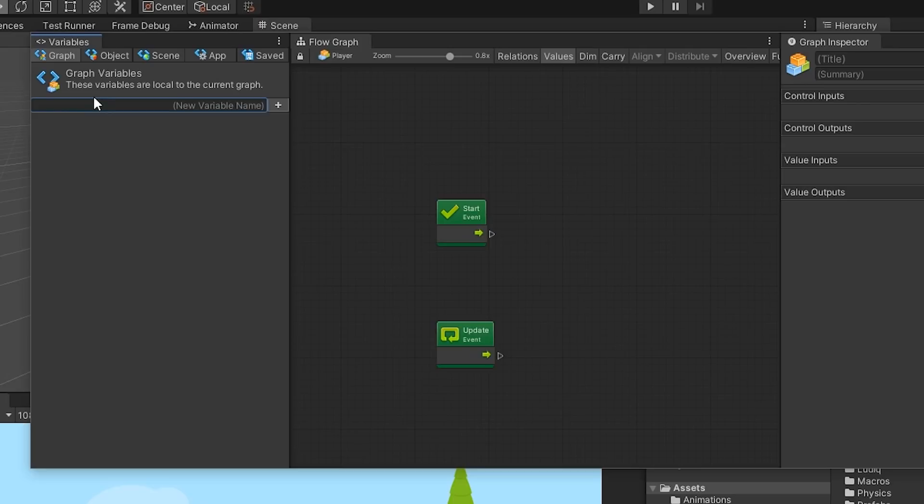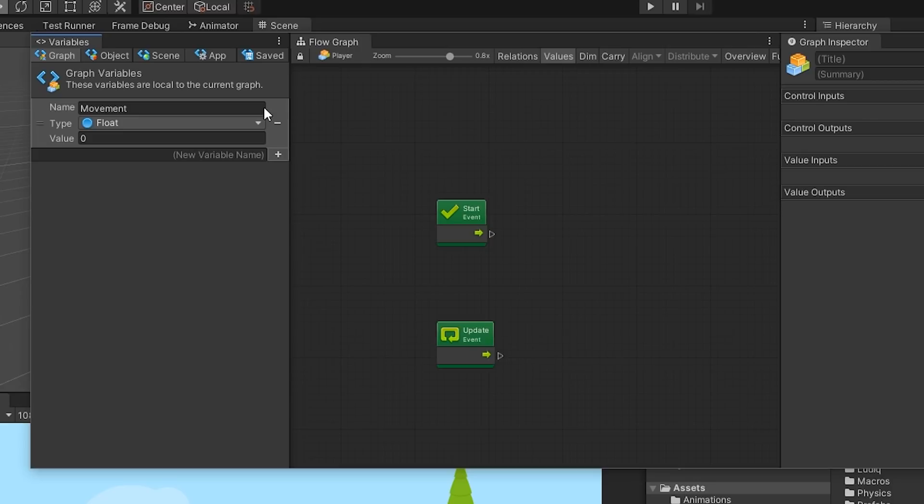Add in another float variable, this time under the Graph tab. Let's call this variable Movement. When creating a variable under the Graph tab, the variable can only be viewed and manipulated by the current Flow Graph. This Movement variable we created will serve as the primary data that will determine how our character moves.